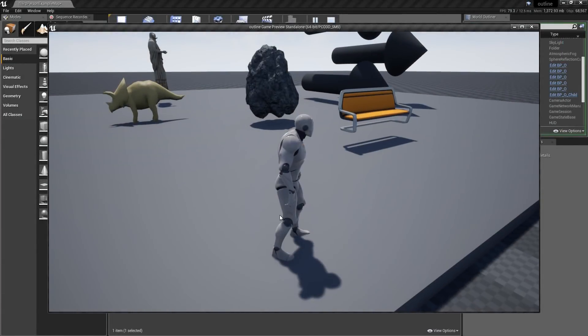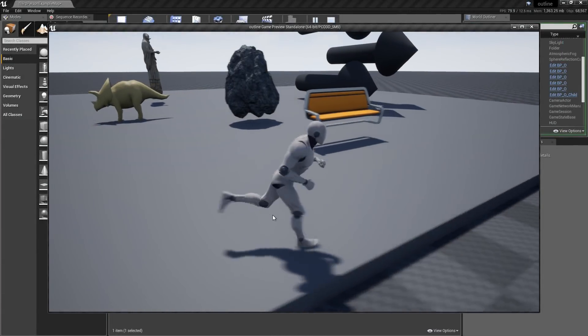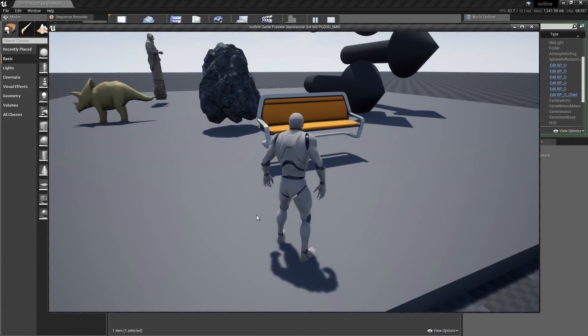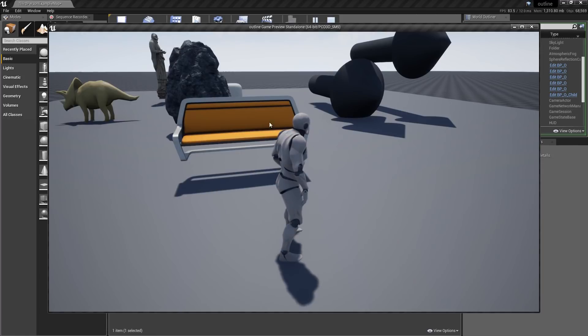Hello everyone, in today's tutorial I will show you how to make this outline effect without using a post process material.